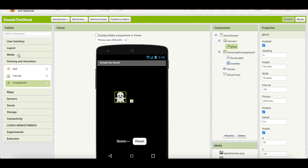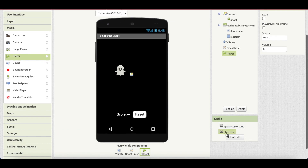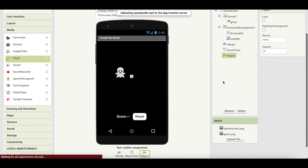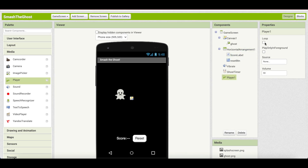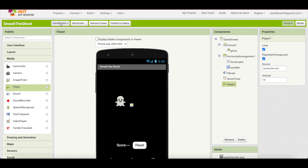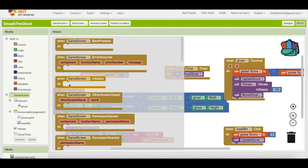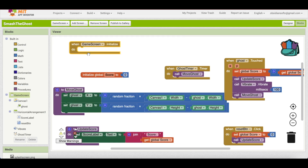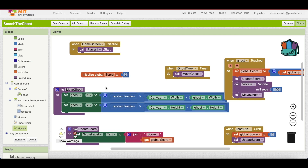You can also add music to your game. Go back to the designer, and from the Media palette drag and drop a Player component. Upload a spooky music file, set the player to loop, and set the source to the uploaded file. In the blocks editor, use the when GameScreen.Initialize block as the starting point and call Player.Start so the music begins playing in a loop when the game screen loads.